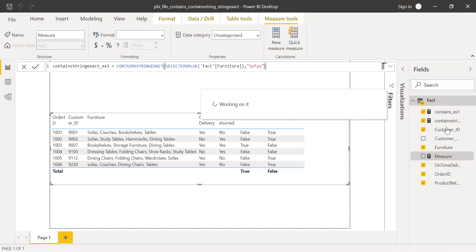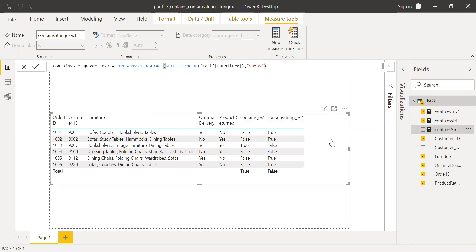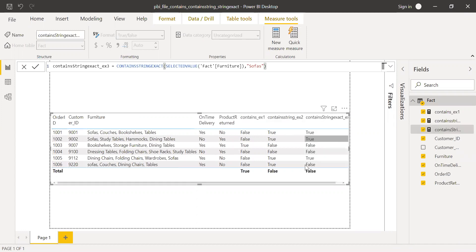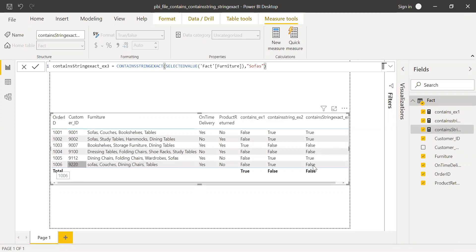If I bring this to the values, if you notice for line ID 1006, I'm getting false because contains string exact is case sensitive.